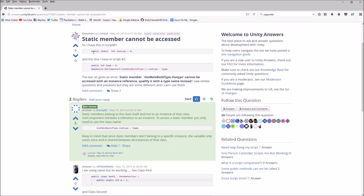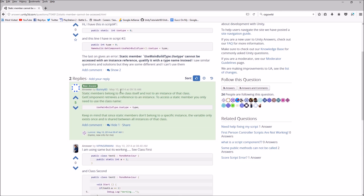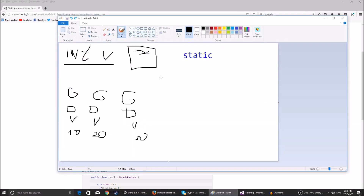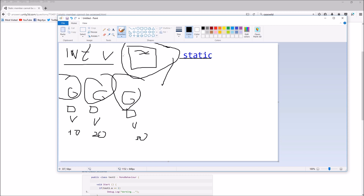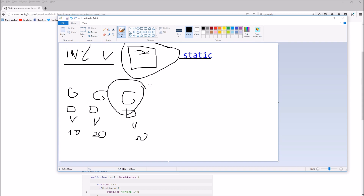Here's an example: you have Script One with public static int useType = 0, and in a second script there's a line that gets the component and accesses useType — and you get the same error: 'Static member useType cannot be accessed with an instance reference; qualify it with the type name instead.' Static members belong to the class itself, not the game object. When you try to get a component it tries to fetch an instance, but there are no instances — the value applies to the whole class.